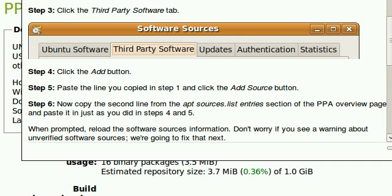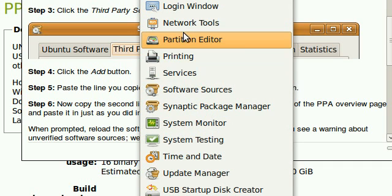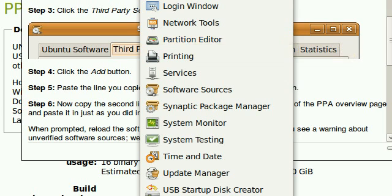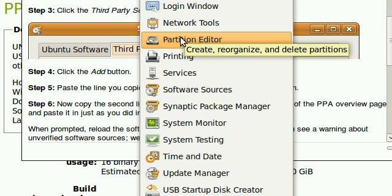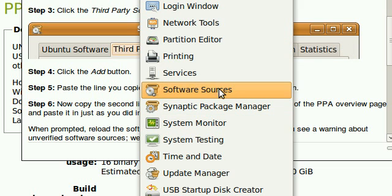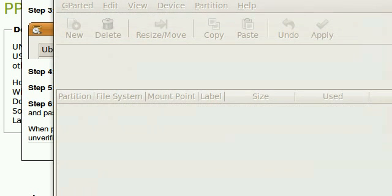You'll also need a program called GParted. Now, GParted is default on Ubuntu. On other distributions, search through your software or package manager. Launch GParted.